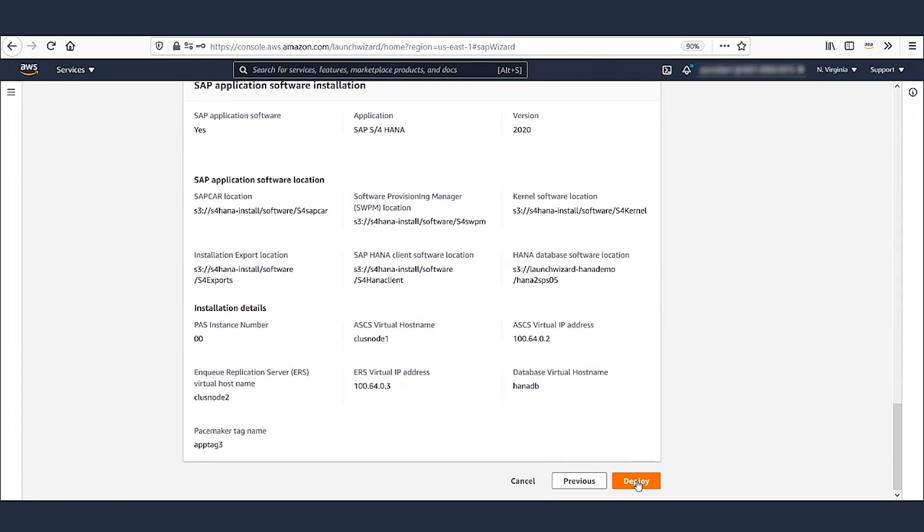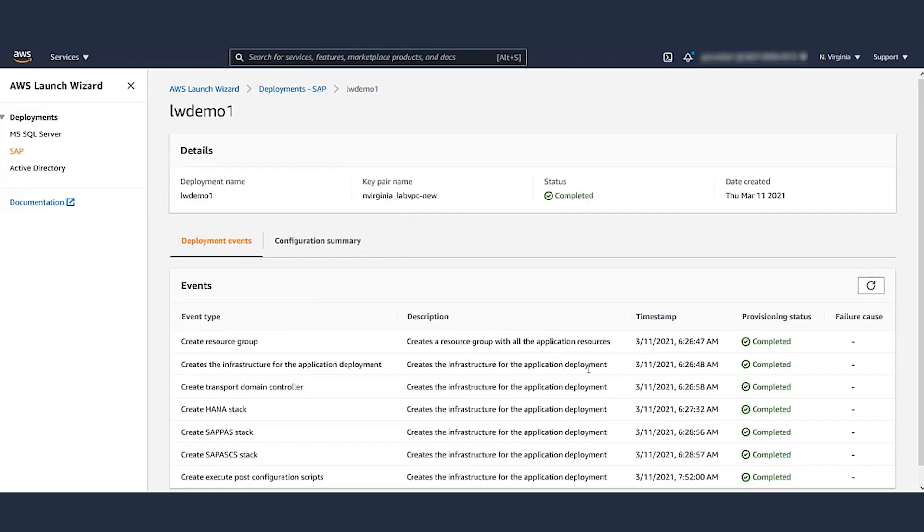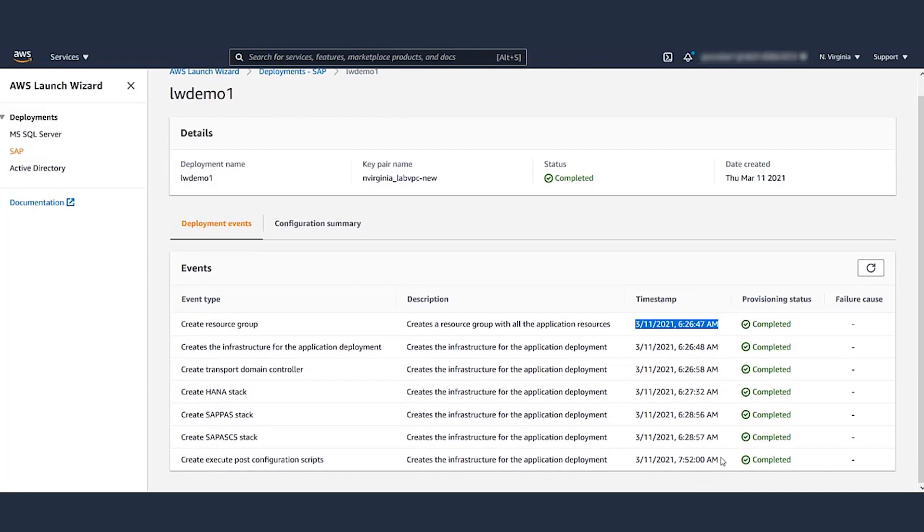I pause the recording for the deployment to finish. Now that the deployment is finished, let's take a look at the logs. You can see the timelines here. The deployment began at 6:26 AM and finished 90 minutes later at 7:52. Little under two hours. Let's now proceed to database failover test.